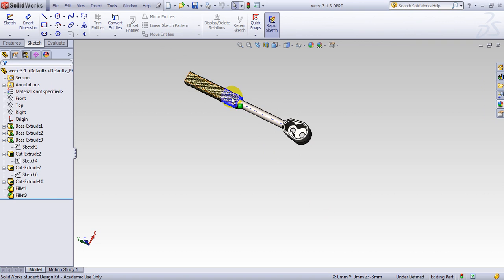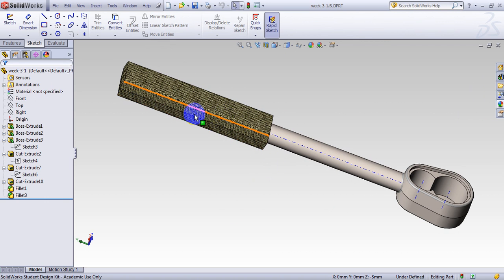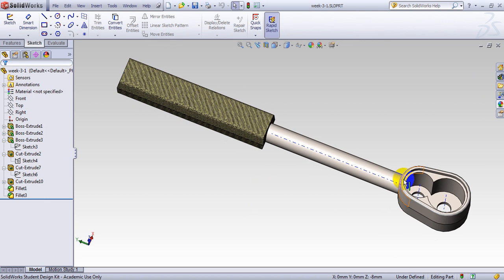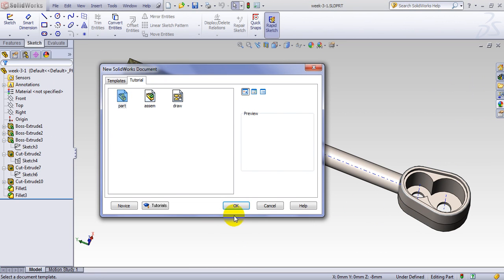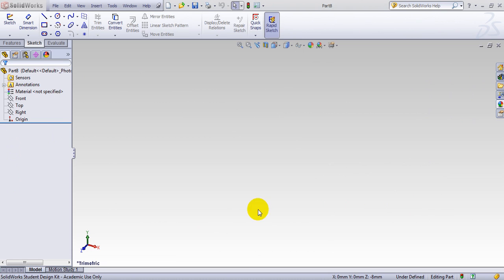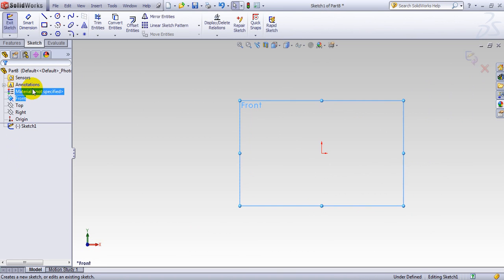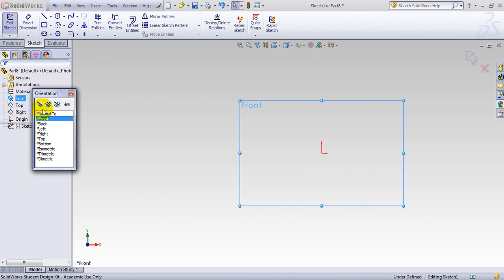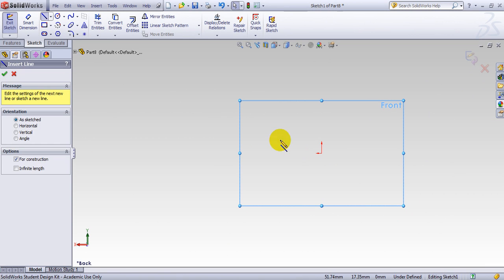It looks like this. So we have a handle here, a bar here, and we have the head of the ratchet. So start with file, new, make a new part, and we go to front plane, make a sketch in front plane, space bar, normal to it, and we start with drawing a center line.